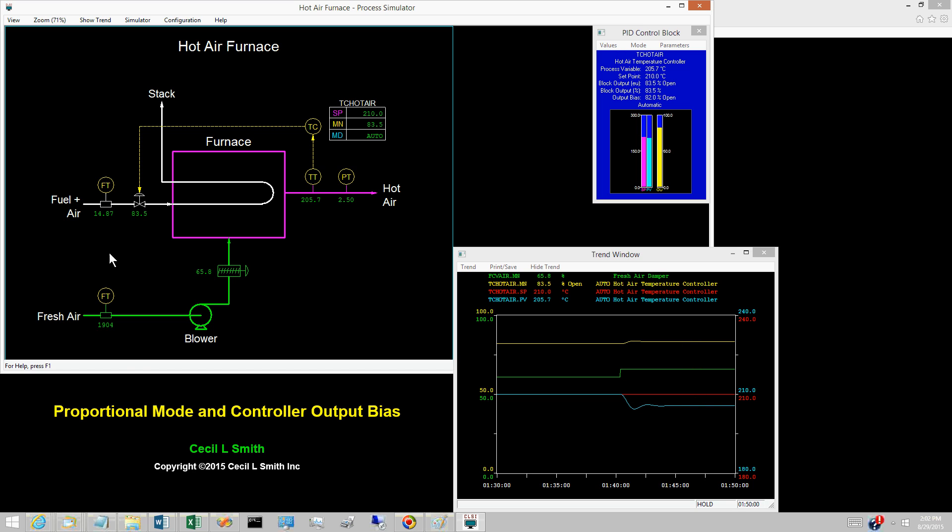The amount of fuel that must flow to the furnace depends on the fresh air flow. In this sense, the fresh air flow is the load on the furnace. For proportional only control of the hot air furnace, an increase in the load causes the hot air temperature to droop down.